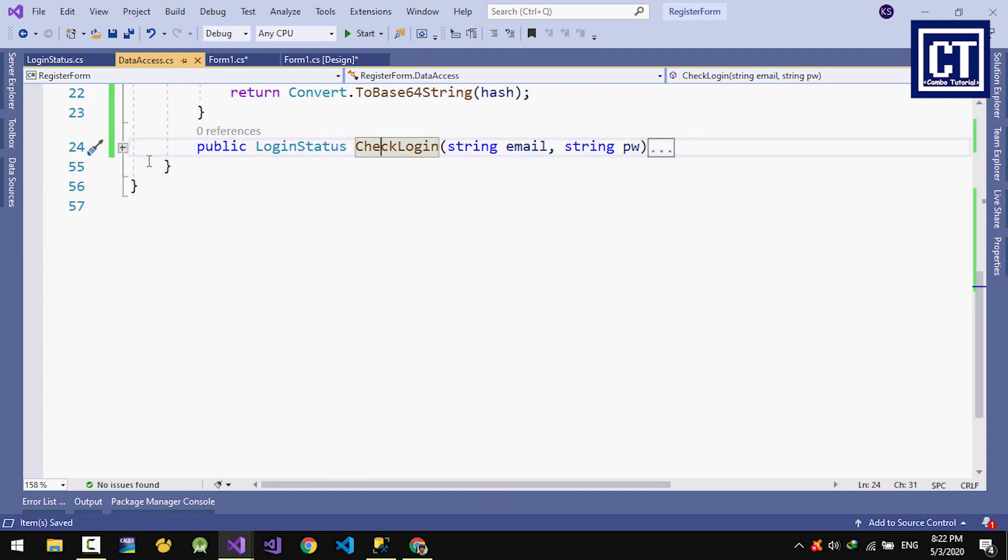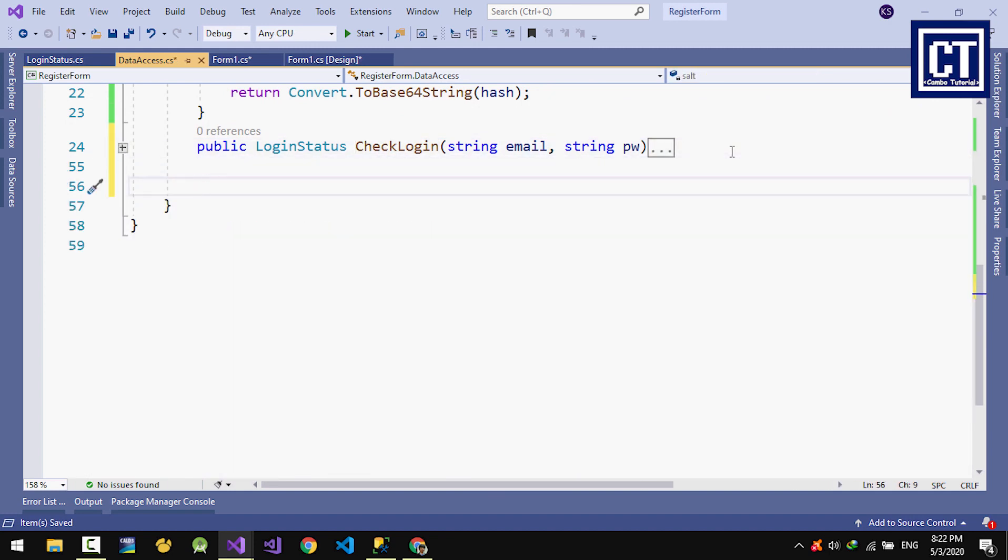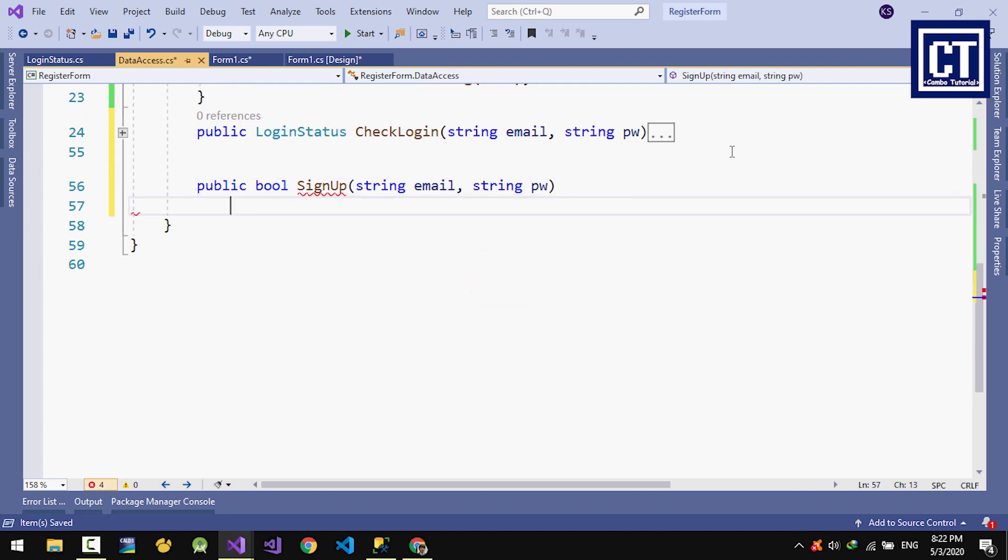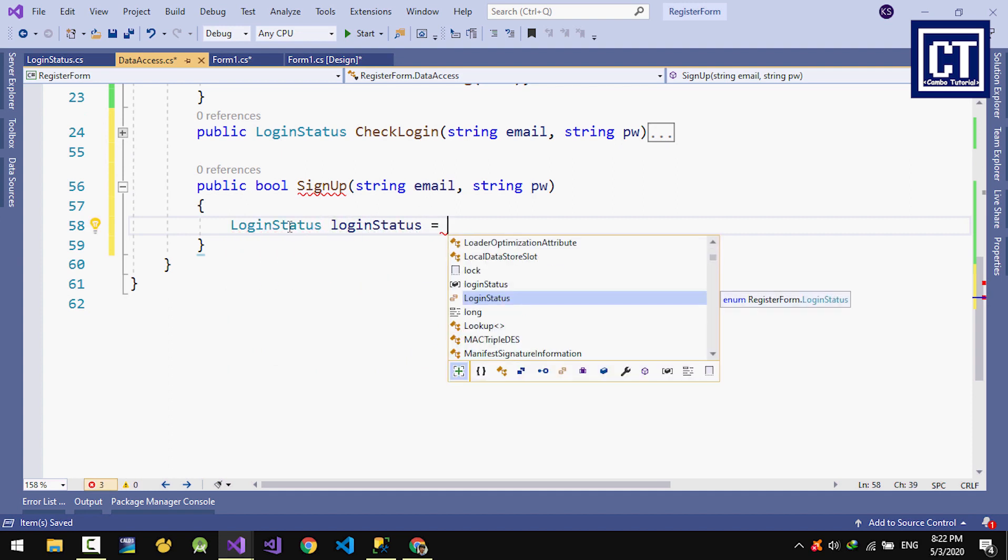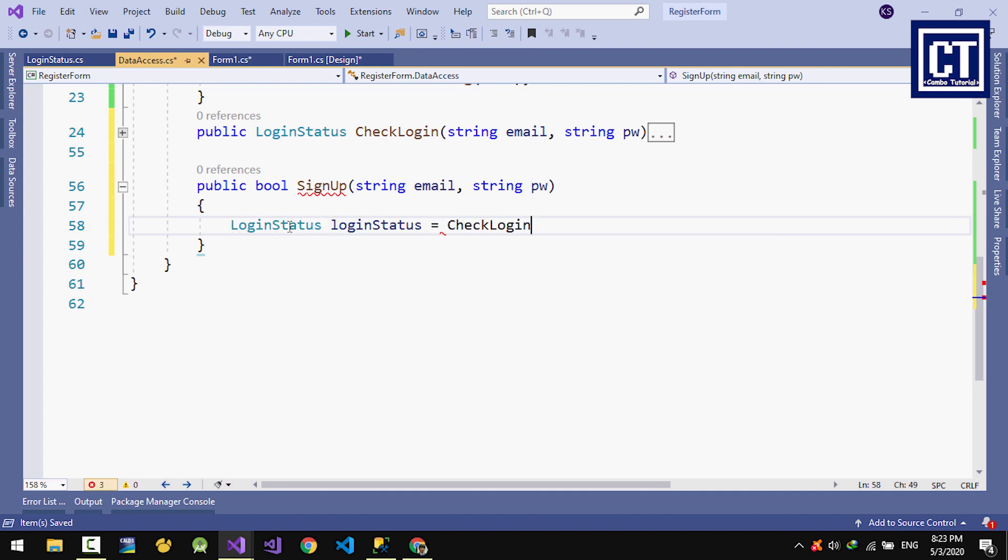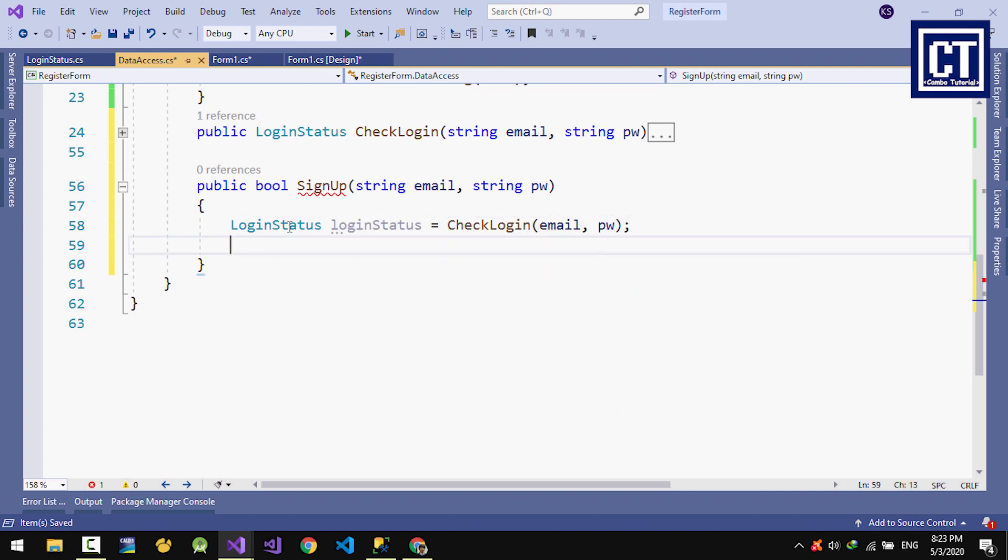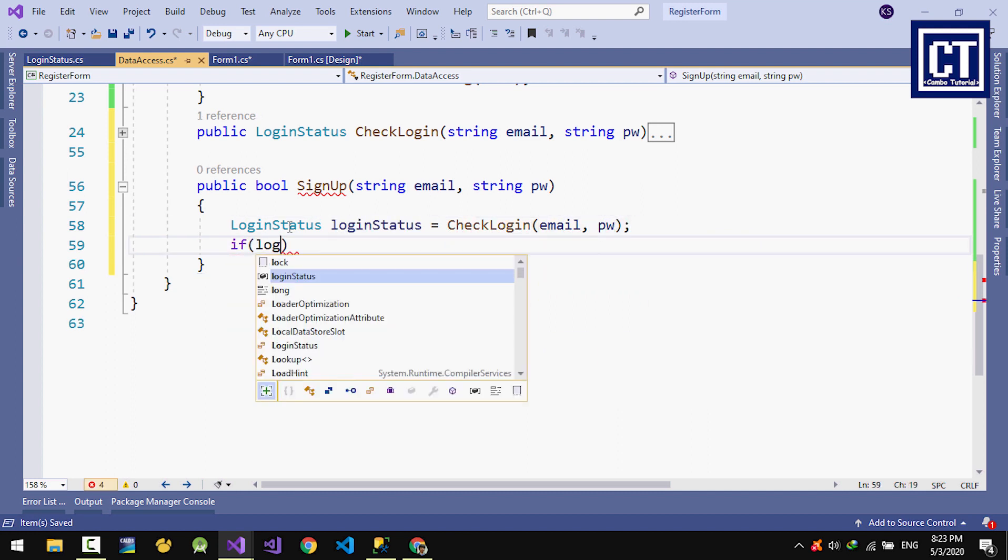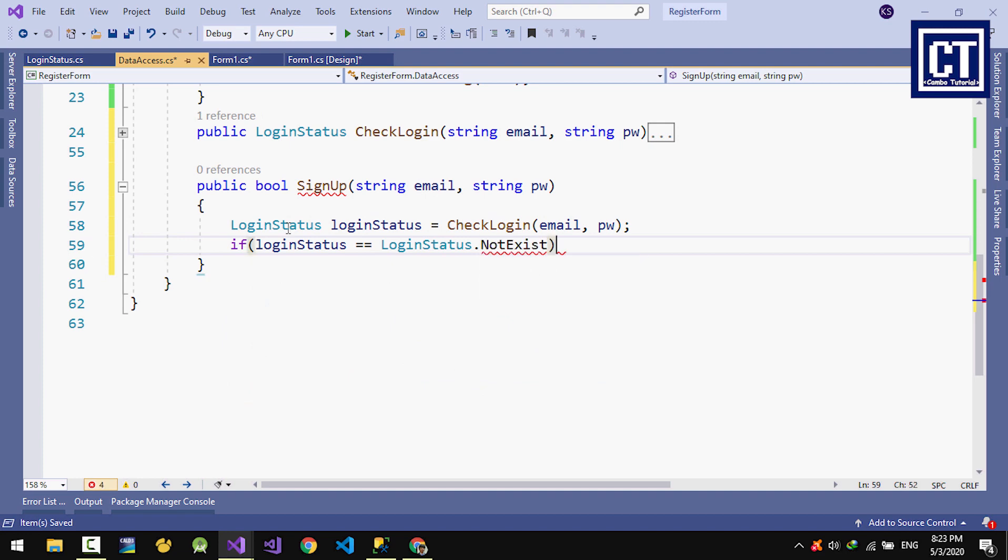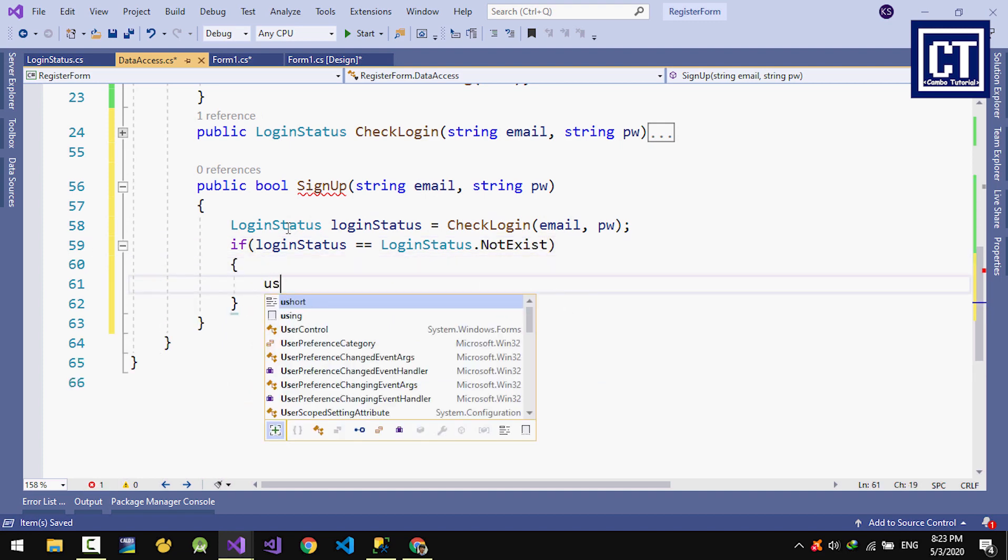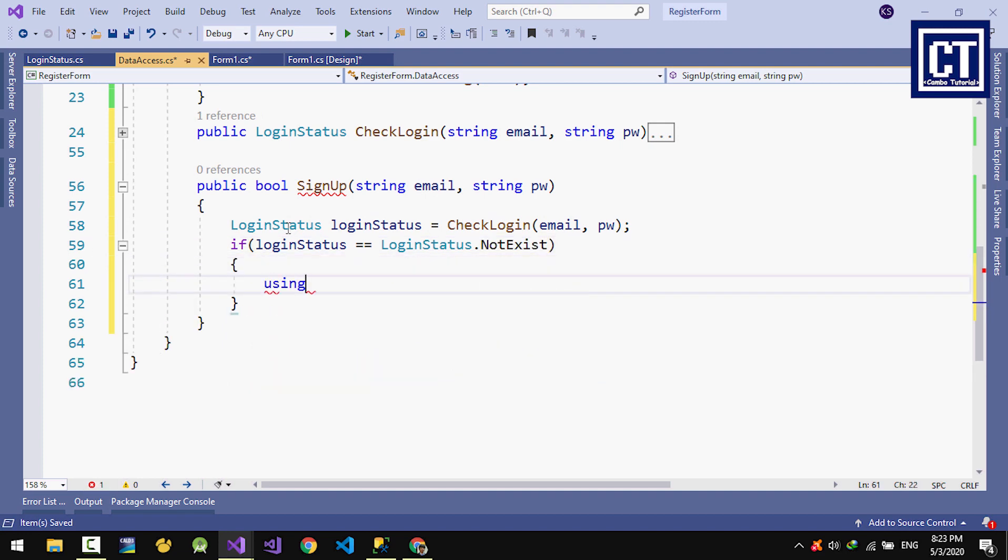Next I'm going to create a new method for sign up. We need an email and password. I'll call the previous method we just created for check login and get data from the check login to verify that the email already exists or needs to verify. We're going to check that if it does not exist, then we can proceed with the sign up.